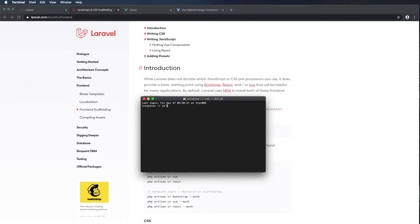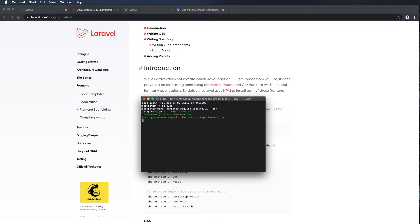I'm going to cd into blog, then Command-V to paste that in and press Enter. Now once the Laravel UI package is installed, we can use the UI Artisan command to install the scaffolding for Vue.